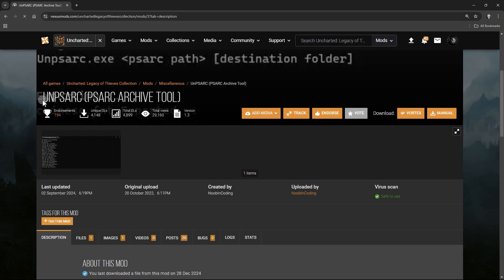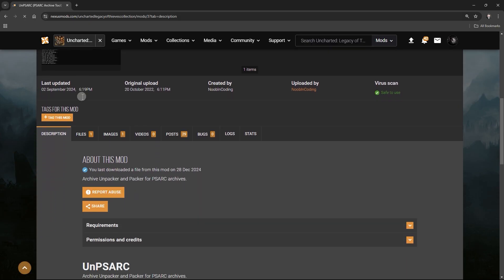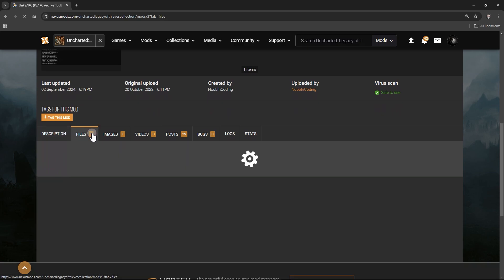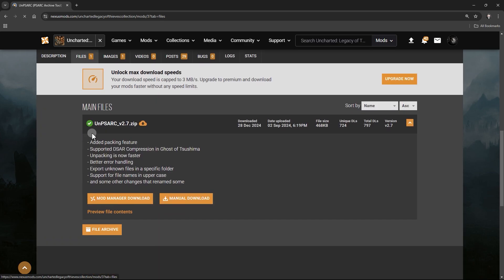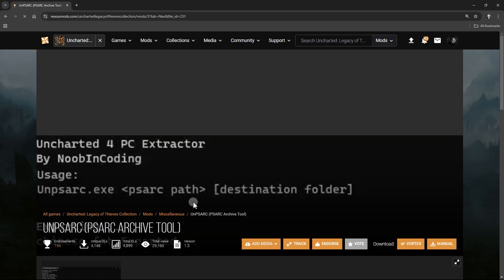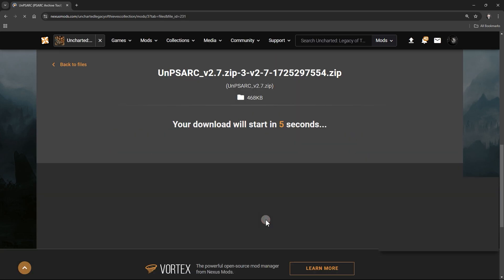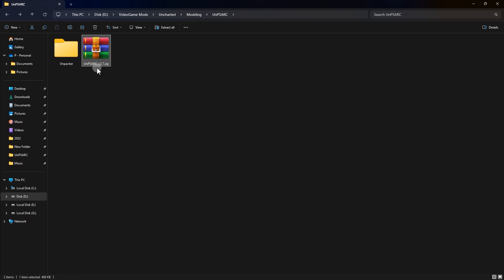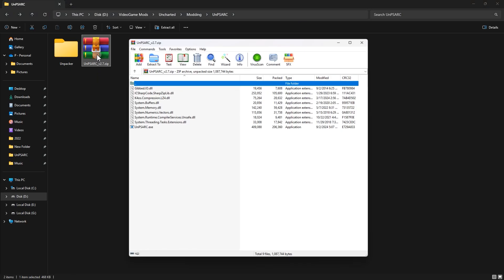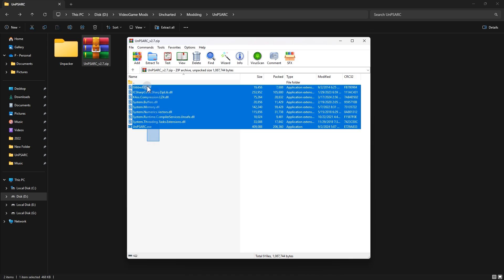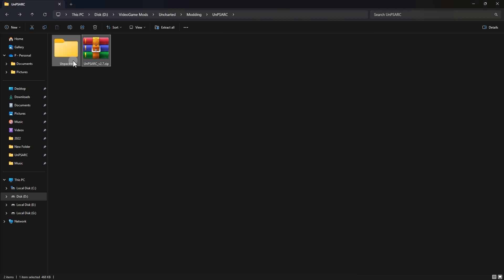To get started, we first need to unpack the game files. For this, you'll use the PSARC archive tool, which is available on Nexus Mods. I've included the download link in the video description. Once you've downloaded the tool, open it and extract everything inside it to a new folder.